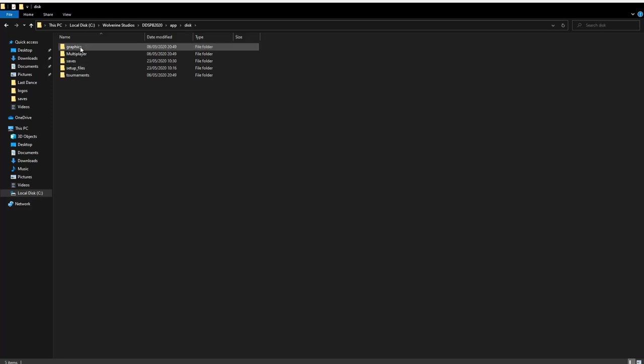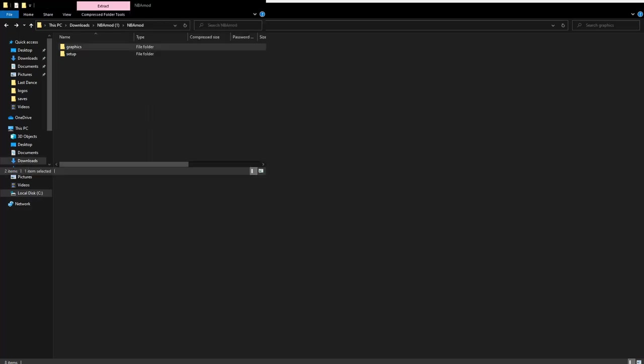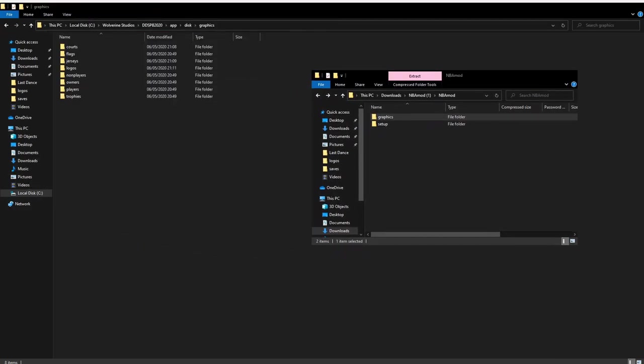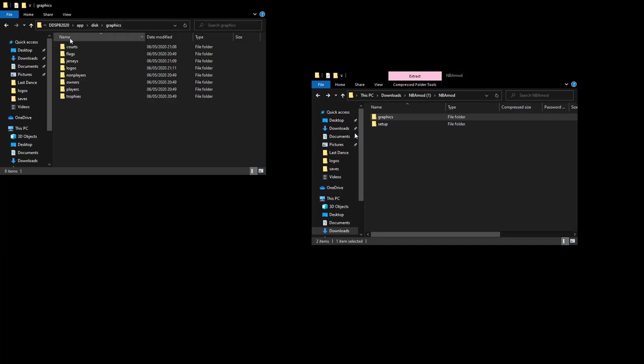If you go into disk and go into graphics, all you're going to do is take the items that you've downloaded. You can take the graphics that you've downloaded.